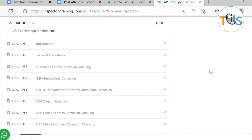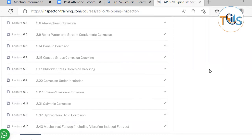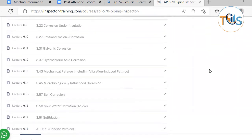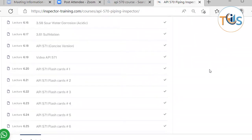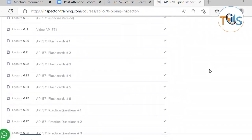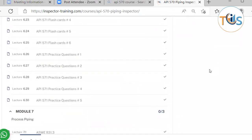Module 6 covers Damage Mechanisms — API 571 — which gives you a detailed explanation of the types of damage mechanisms you might encounter, important terms and definitions, and all the damage mechanisms you should know as an API 570 Piping Inspector as per the publication effectivity sheet. It comes with six sets of flashcards and five sets of practice questions.